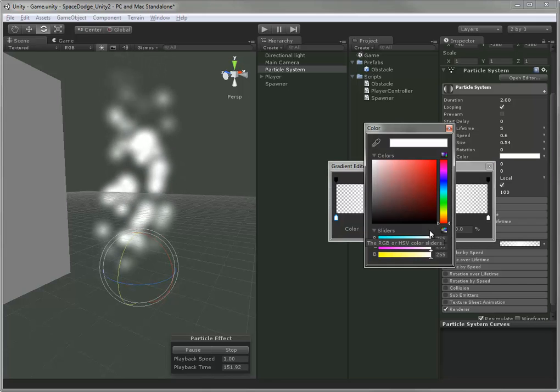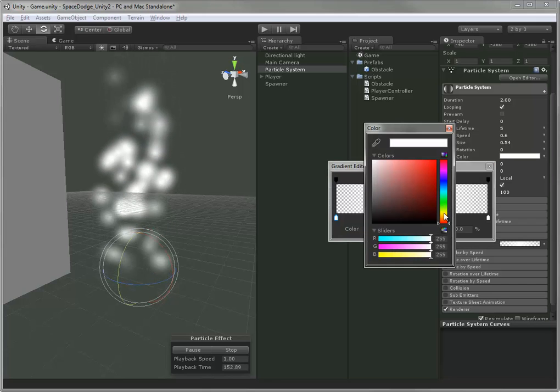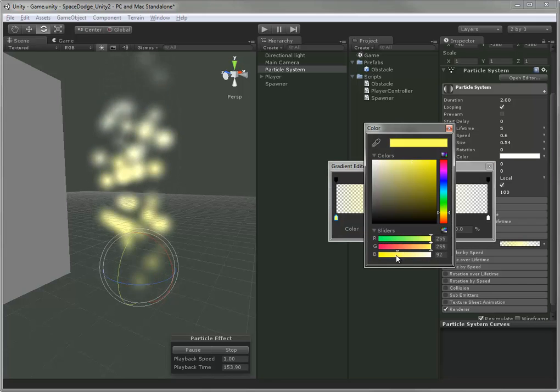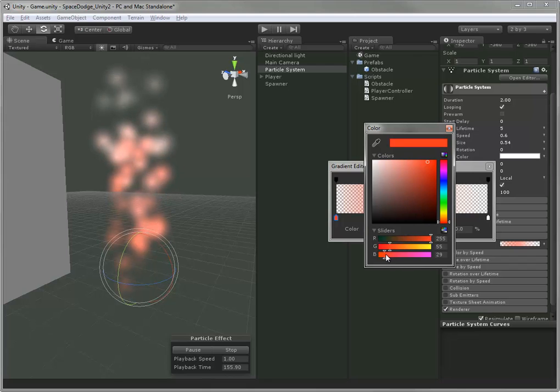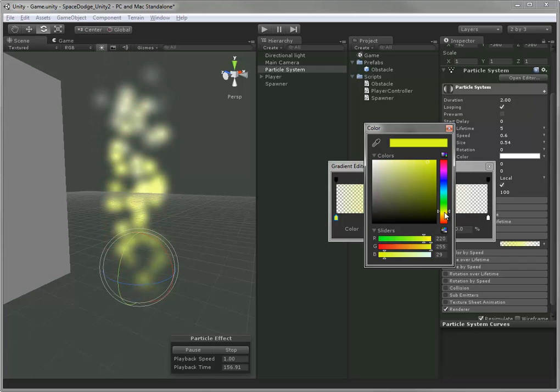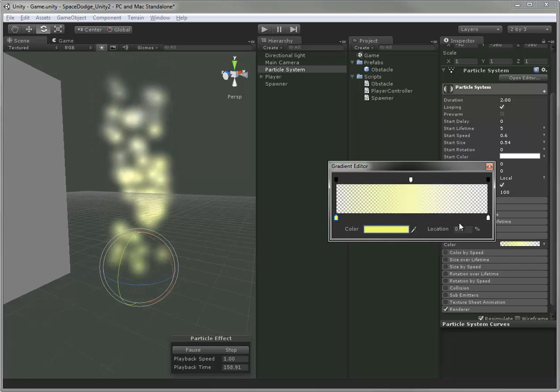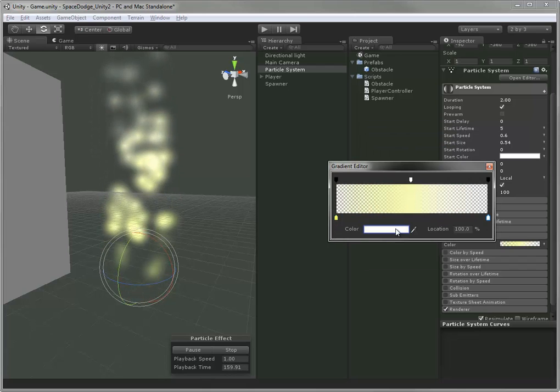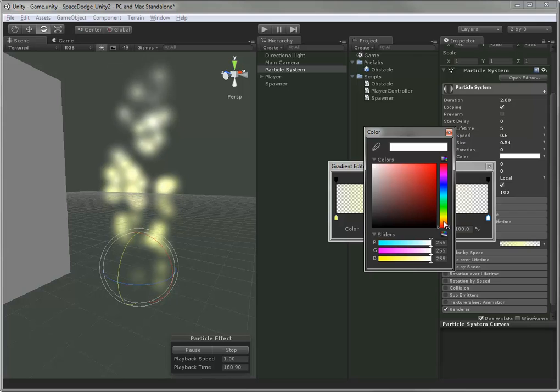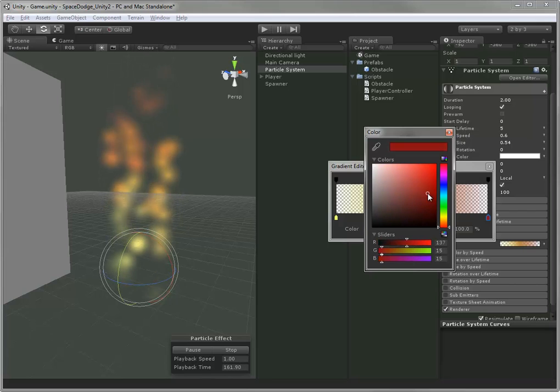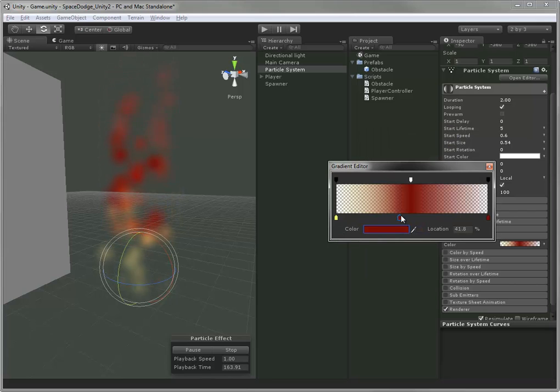The bottom row here is color. So I can actually have it change color over the lifetime of the particle as well. In this case, I'm doing a really crude fire effect. They can go from yellow to white to red.